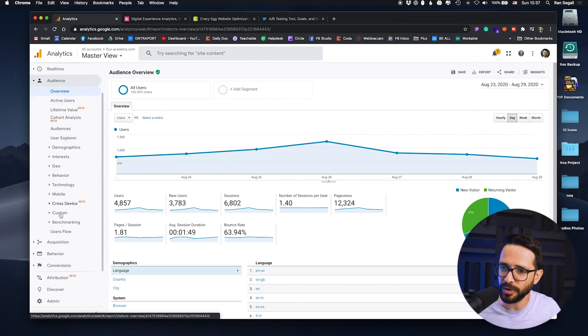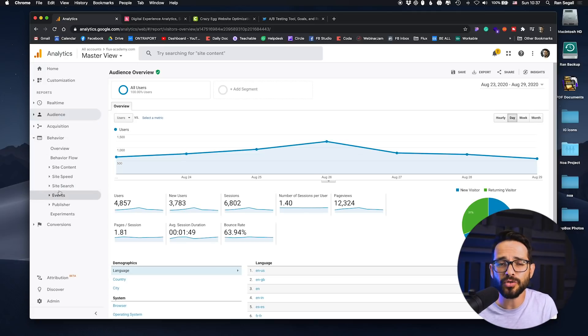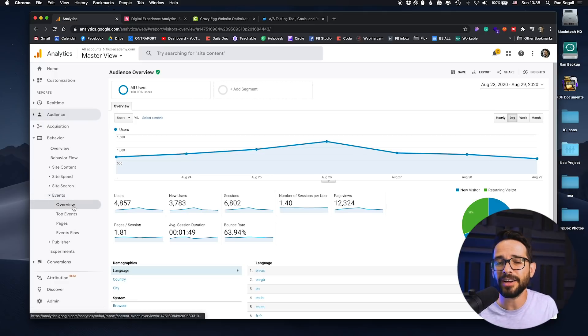Then you actually look at behavior. Under behavior, we can see what pages they visit but also what actions they're doing. In Flux Academy, we've set up events so that we can actually understand how many people sign up for the newsletter, how many people click this button or check this page — because then we have the data to understand what's working. Then we actually understand the numbers for conversion: what is the conversion rate, how many people actually do this. The next step would be to understand how we can improve this or why it's not working, but first you need the data.